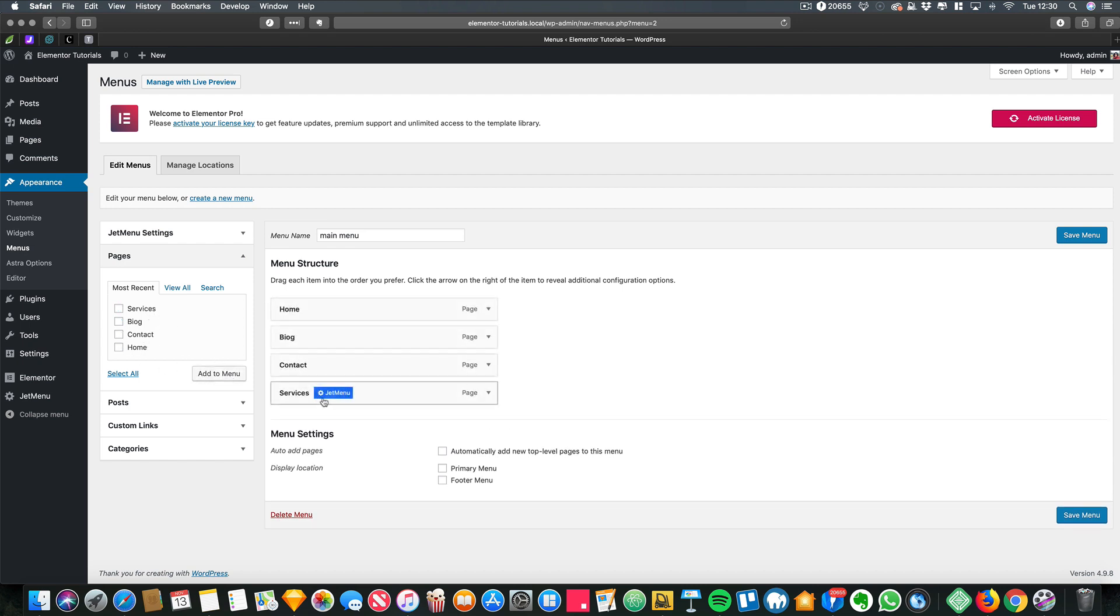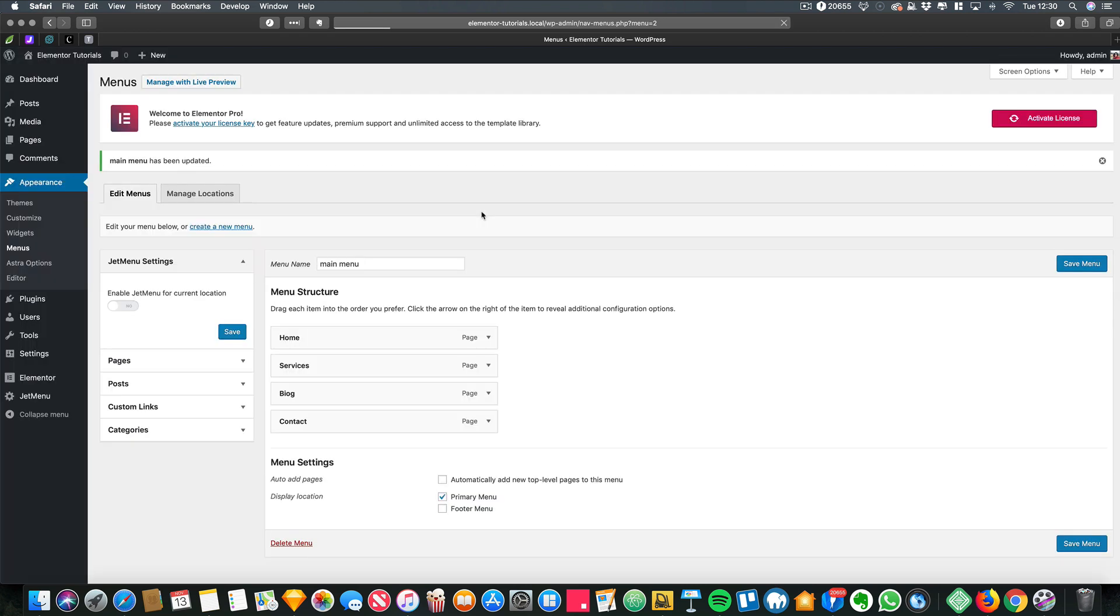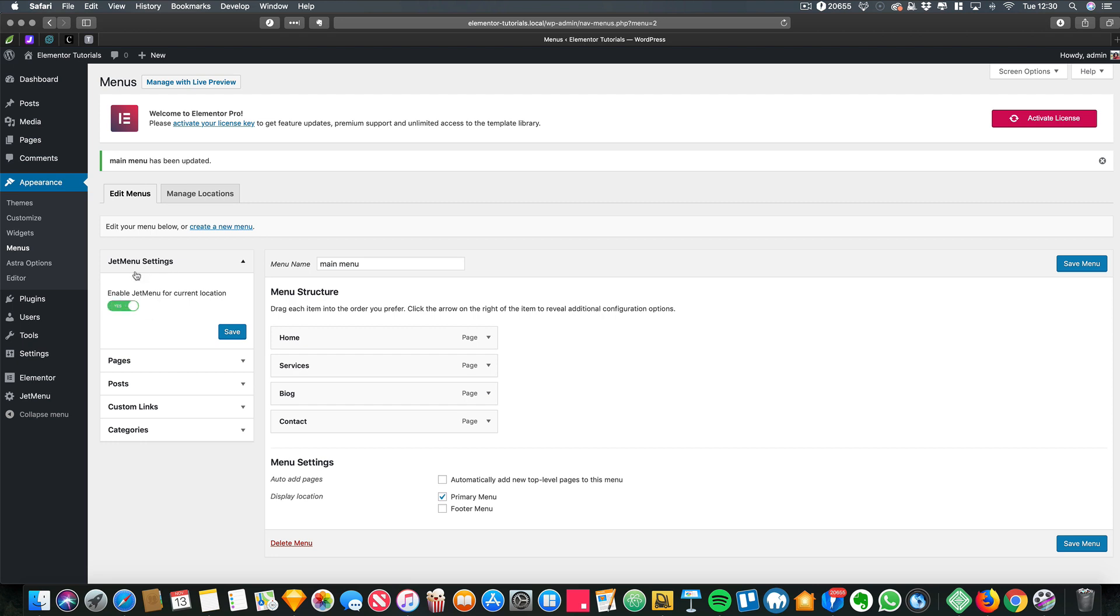Now the next thing I need to do is make sure that I set where this menu is going to be displayed, and I press save menu. And then you would see on the left hand side we got this JetMenu for current location, so we can now enable that and press save.